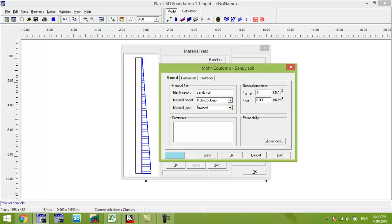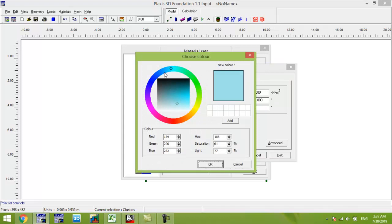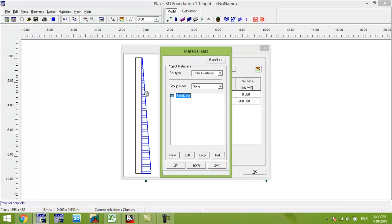We define two materials. The first is for sand, using the Mohr-Coulomb criteria with drained condition. The unit weight of sand is 16, the elastic modulus is 16,000, and Poisson's ratio is 0.3. We give cohesion of 1 and friction angle of 30 degrees, and assign the material to the bottom layer.